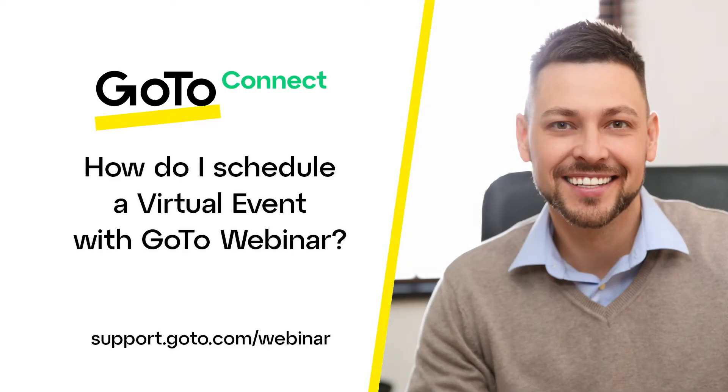Jet here to demonstrate how to schedule virtual events with GoToWebinar. A virtual event is an event, such as a conference, which happens on the web rather than in a physical location. They can span over a couple of days with multiple webinar sessions per day or consist of multiple sessions being held on a single day.